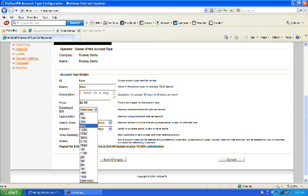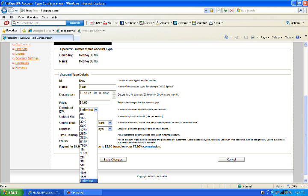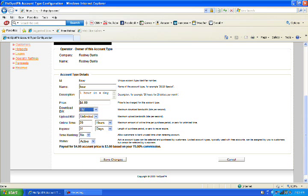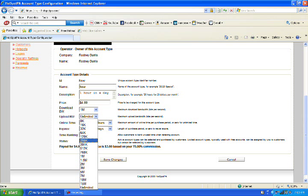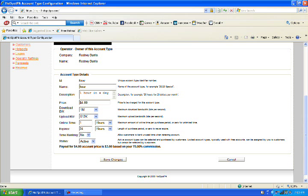We're going to go back to the bandwidth and set our bandwidth to 1 meg. You can set it to whatever you'd like. I'm going to set my upload to 512. I'm going to put one hour in. I'm going to come over here where it says days. You could put one day, but I'm going to put it in hours. And I'm going to put 24 hours. And I'm going to save my changes.